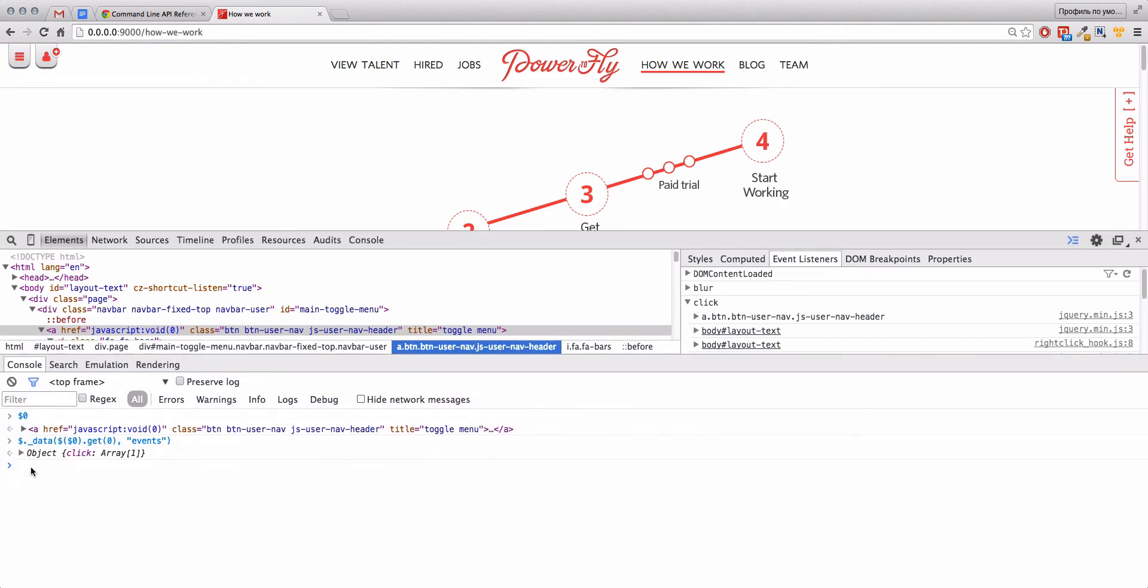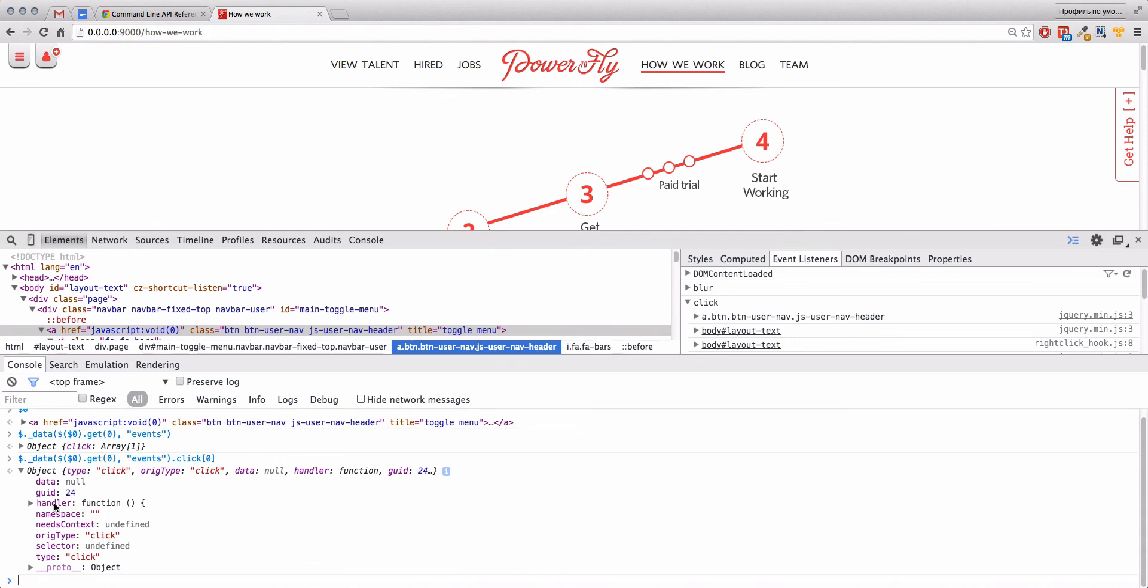Yes, it's right. Click[0], and we have here handler that contains our function. Handler.